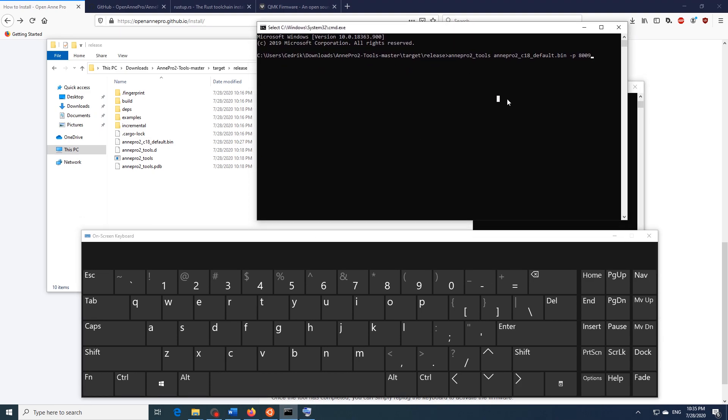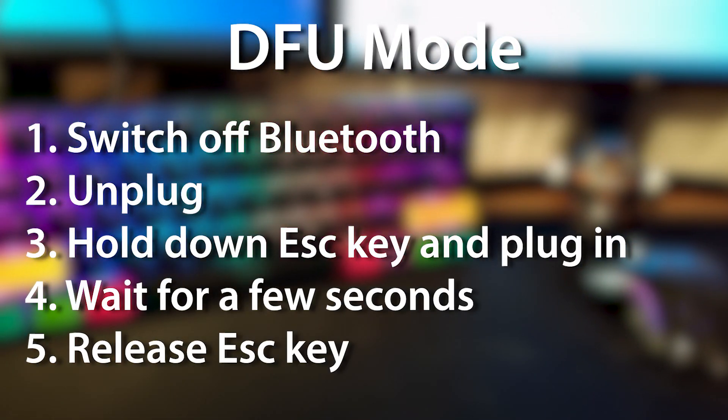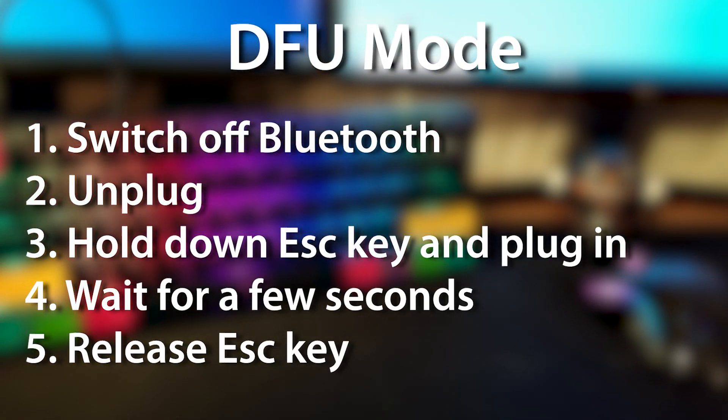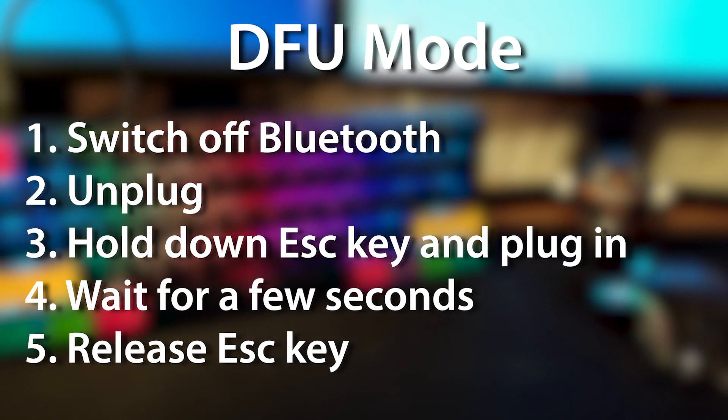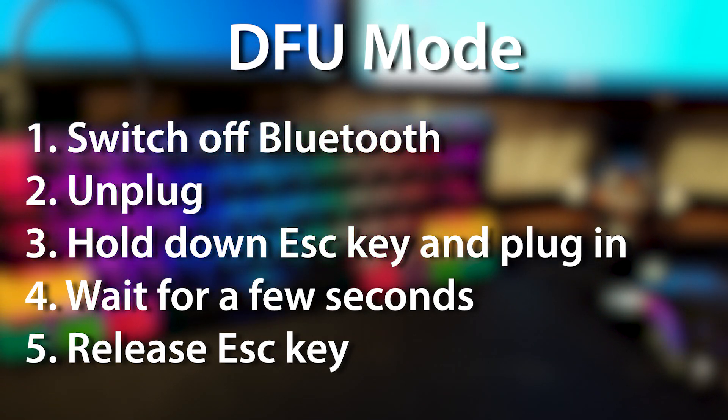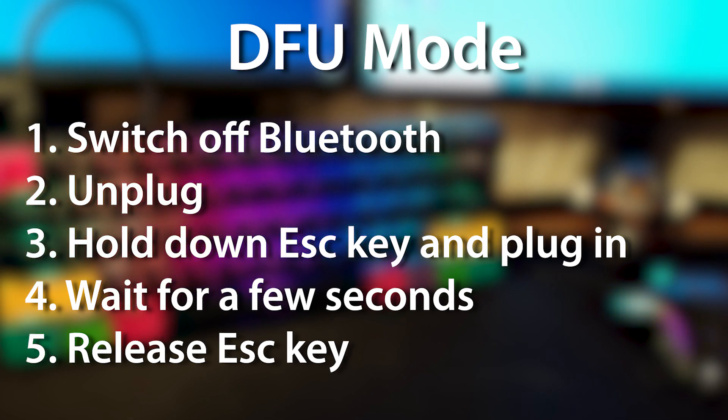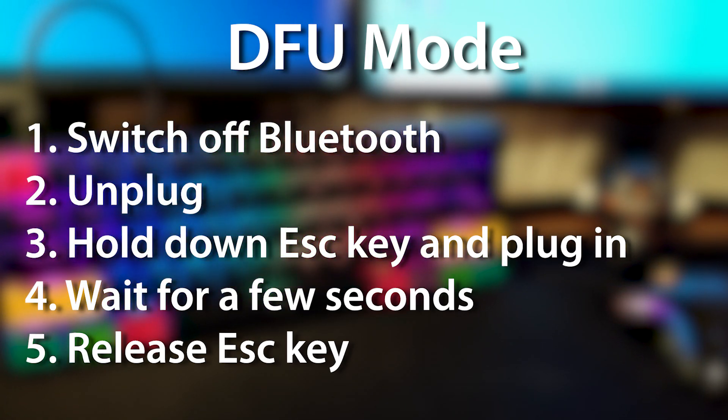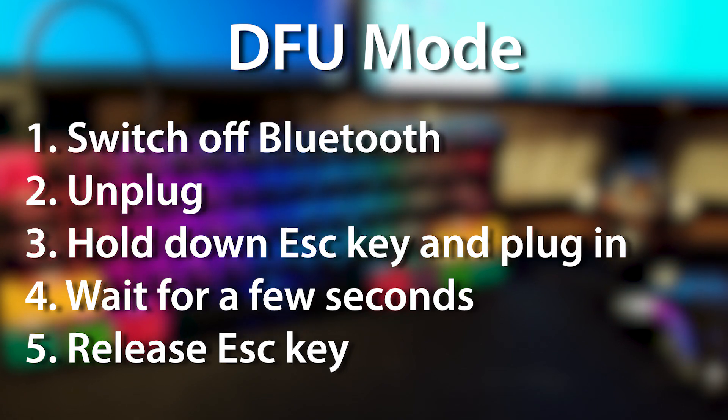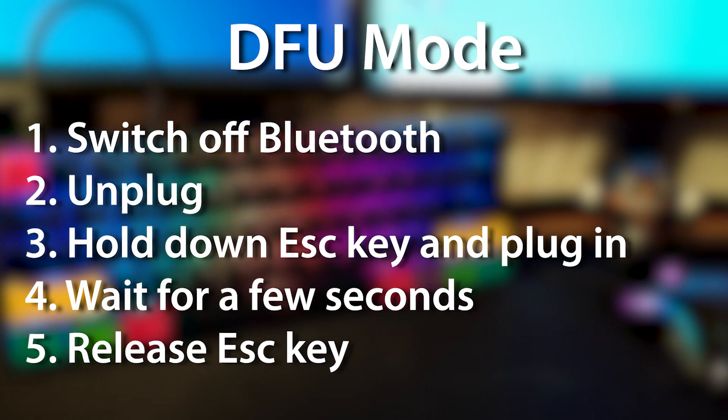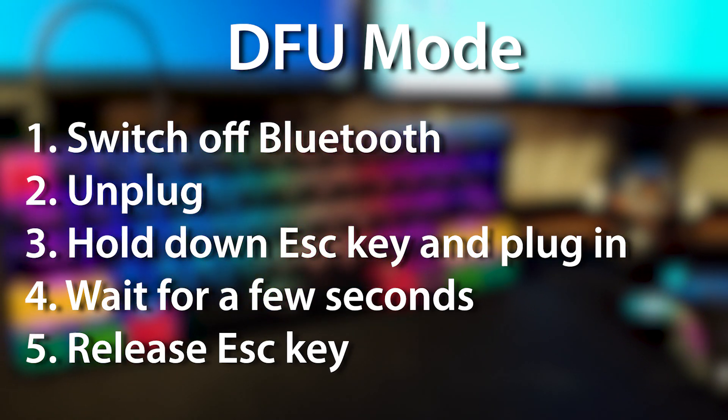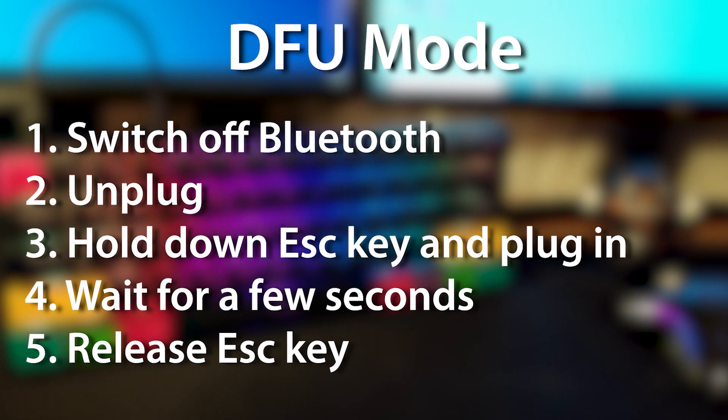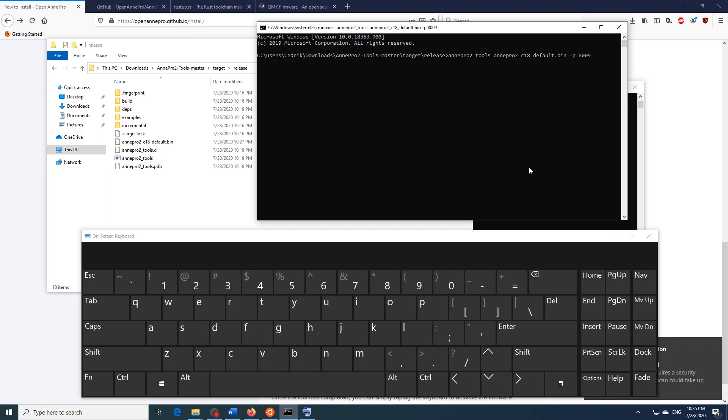So in order to flash the Ann Pro 2 we need to insert our keyboard in what is called a DFU mode which is essentially a recovery mode. So to do this we first of all have to switch off bluetooth if we have it switched on on the back of the keyboard. Then we have to unplug it and then we have to hold down the escape key while we re-plug it back in. And then after we plug it back in we wait a couple of seconds while holding the escape key and then we can release it. So the keyboard is now in what we call a DFU mode and now we can flash it. So if I go over here and hit enter it will try to flash my keyboard.